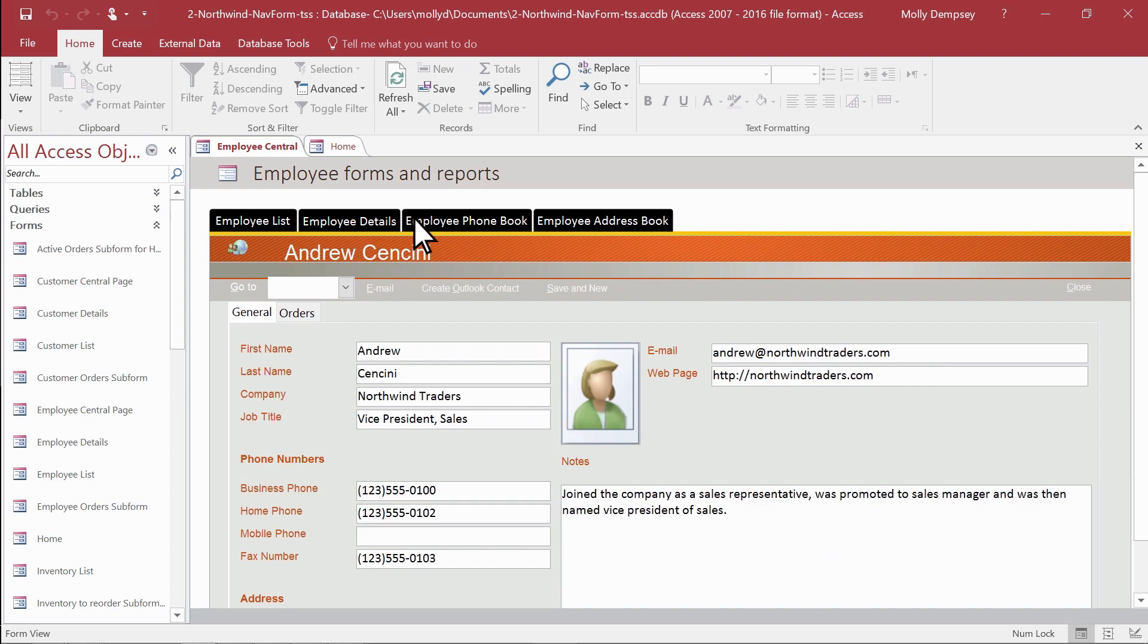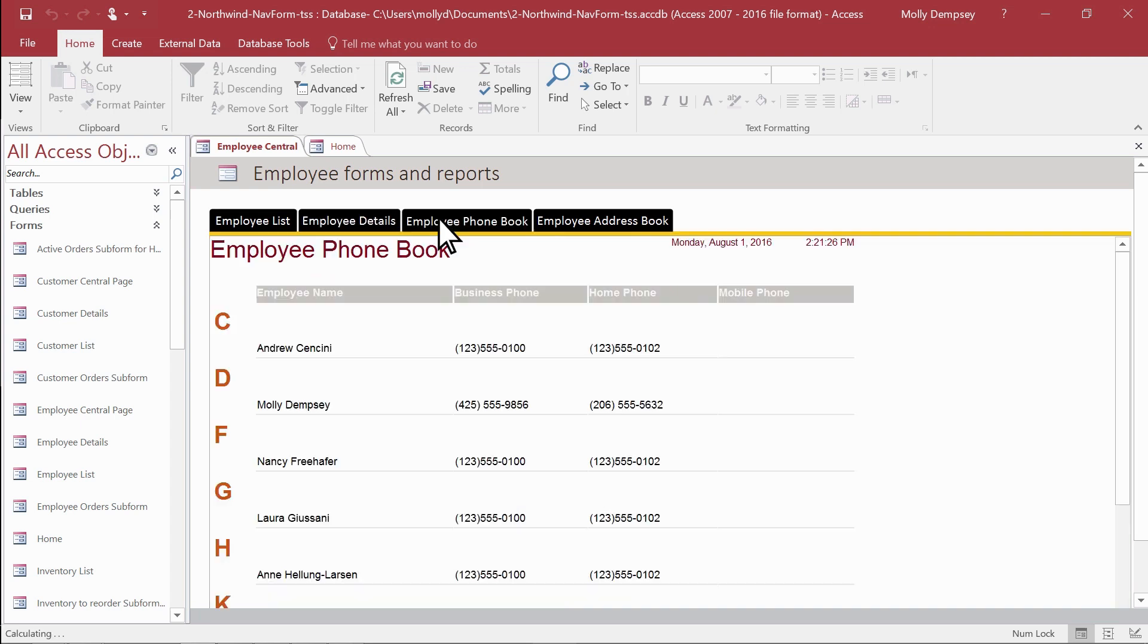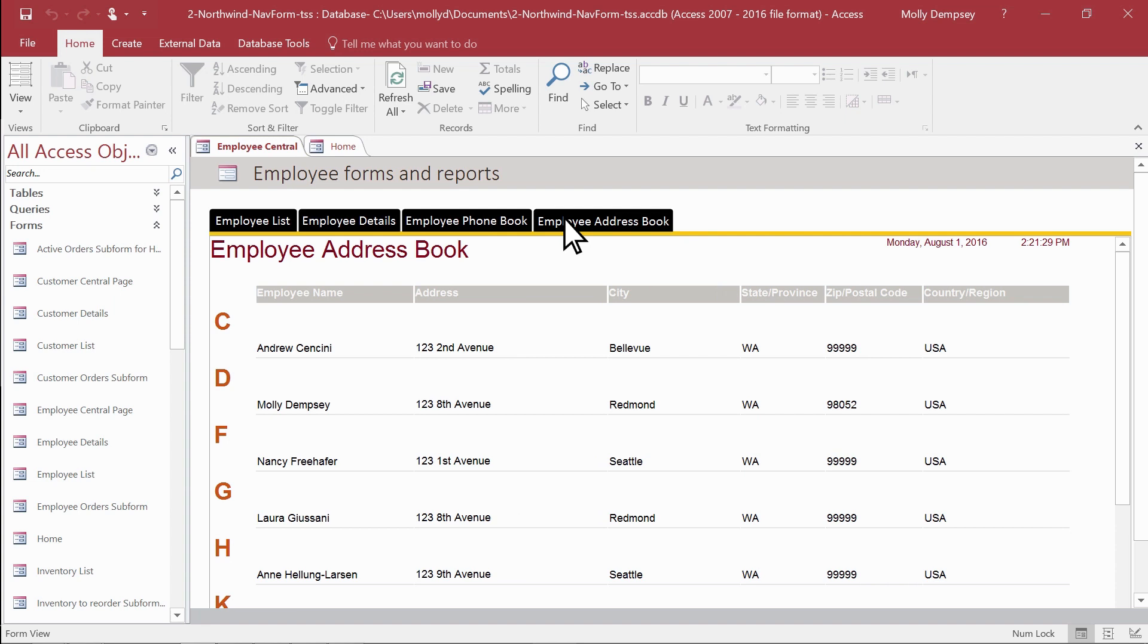The next time you find yourself hunting for the same various forms and reports to carry out a set of tasks, group them on a new navigation form and get your work done more quickly.